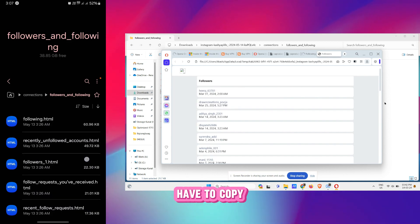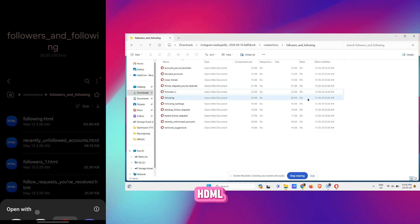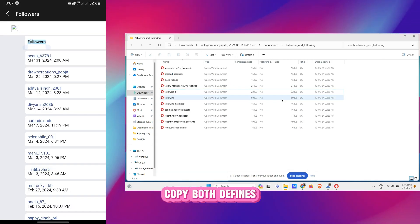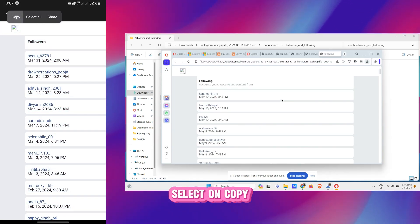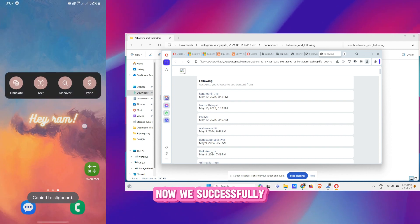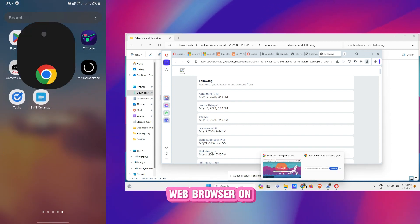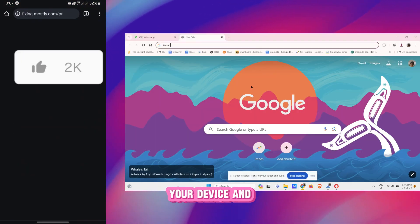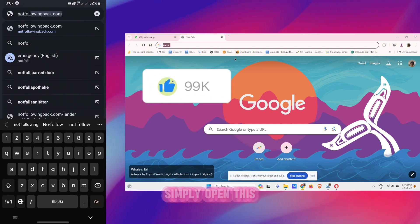Similarly you have to copy the Followers one HTML. So we are doing this, you have to copy both the files, Select All, Copy. Now you successfully have copied the files. Now open any web browser on your device and search for...